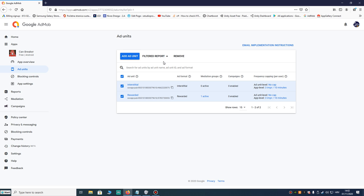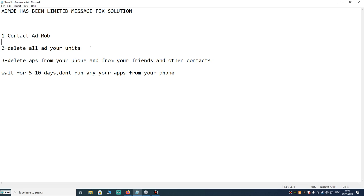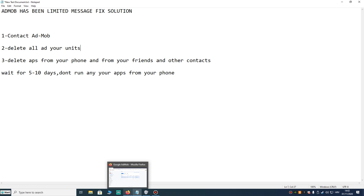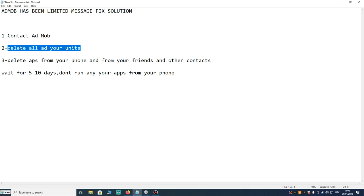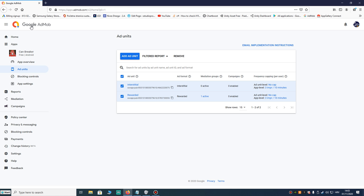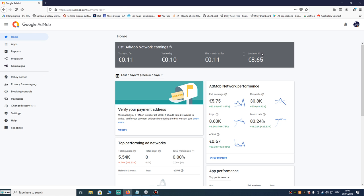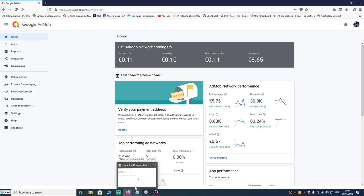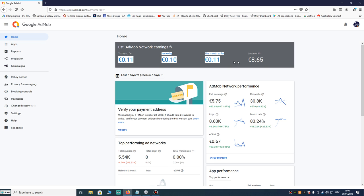Because if you remove all your ad units, then your account message in four or five days will disappear. That will work, but then you must update all your apps with new ad units, and that's big work if you have many games or apps. That solution is not good because AdMob can again limit your account. That's what happened to me a few times.